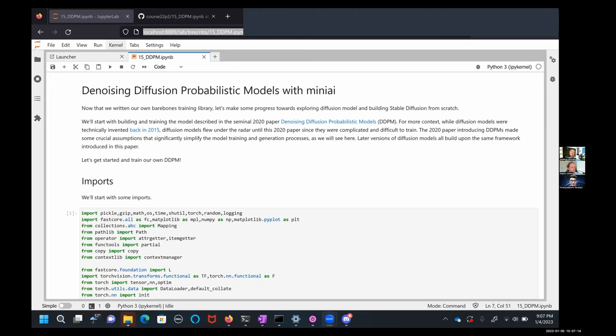Hi, welcome back. We've reached the point where we have this mini AI framework, and it's time to use it to build more sophisticated models. As we'll see here, we can start putting together a diffusion model from scratch using the mini AI library. It'll be very nice to see how the equations in the papers correspond to the code. I have here the notebook we'll be working from, the paper — denoising diffusion probabilistic models — which was published in 2020.